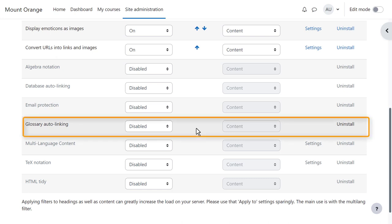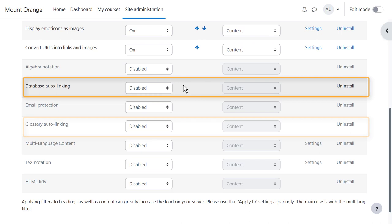Glossary auto-linking links back to a glossary entry in a course. This can be useful if the course has many key terms as their definitions can easily be highlighted. Database auto-linking works in the same way.